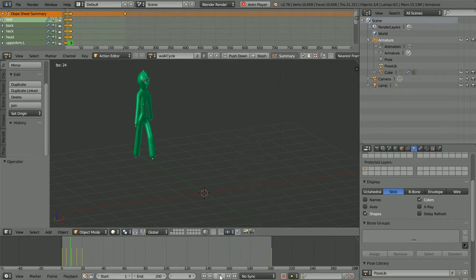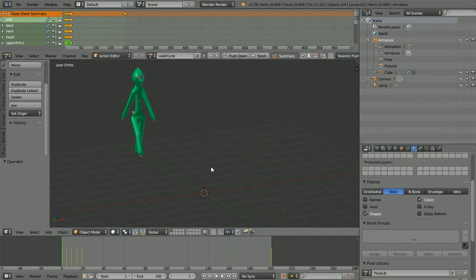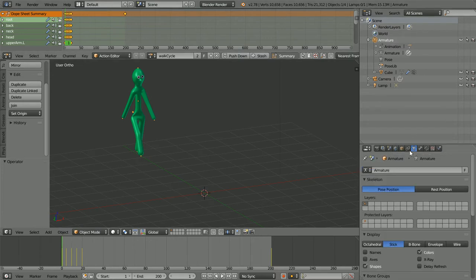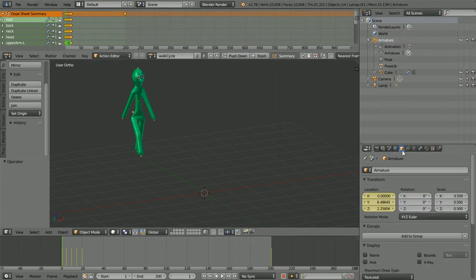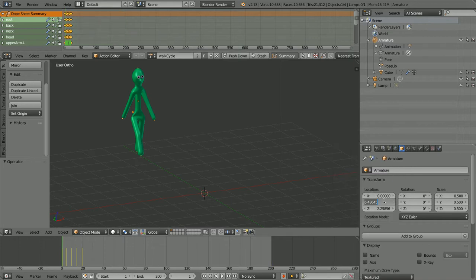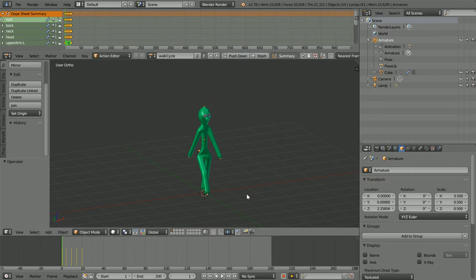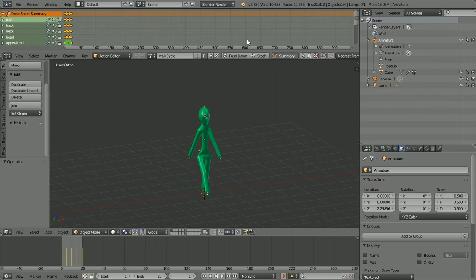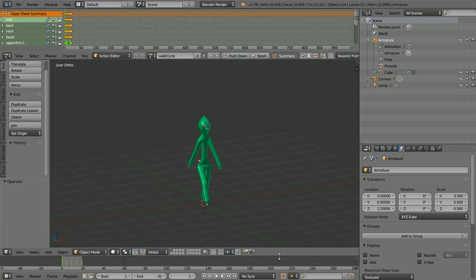I only want the walk cycle, so I'm going to remove the keyframes on the Y location. Click on the Object Properties button, right-click on the Location and Clear Key Frames, set the Y location to 0, and set the total length of the animation to 20 frames.